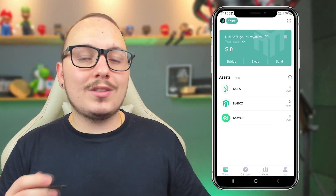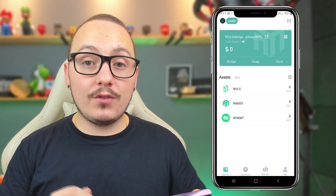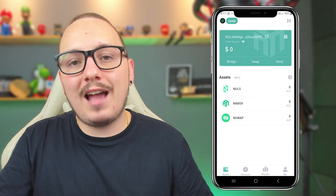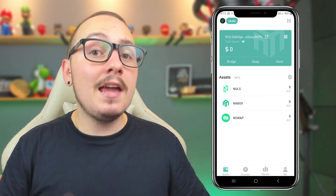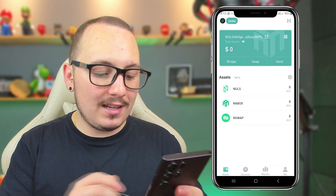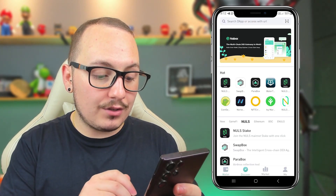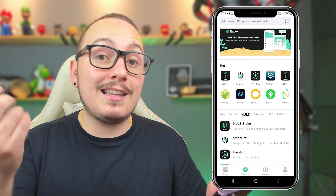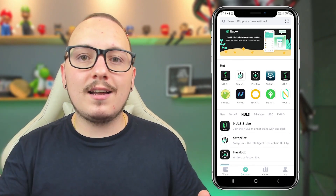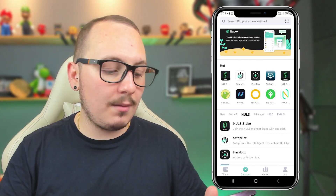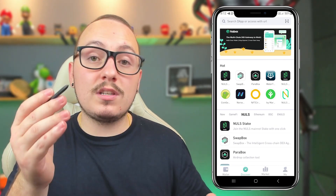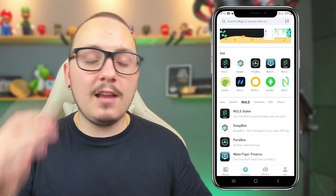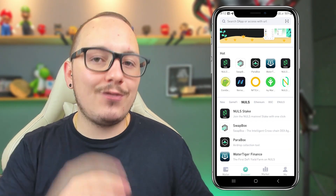Furthermore, this app allows you to access decentralized platforms and DApps solutions — decentralized applications in general. To do this, you'll need to click on Discovery and search in this list for the platform you want to use. For example, you can use PancakeSwap on the Binance Smart Chain, or Nullswap and WaterTiger on the Nulls network. I'll be bringing more videos about this on the channel soon.